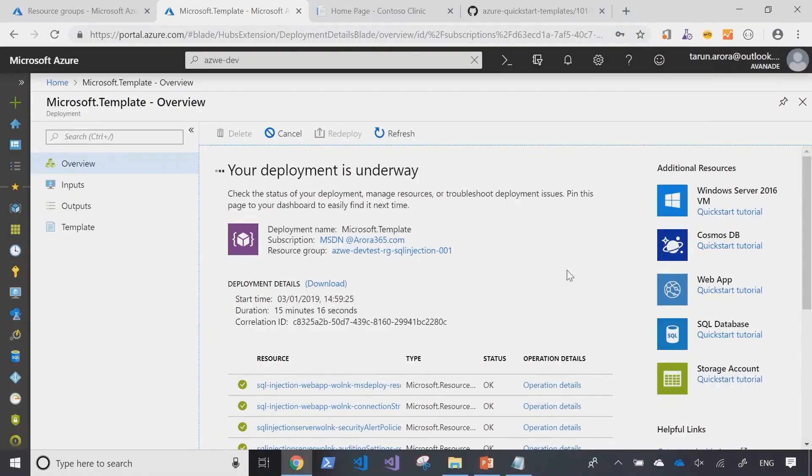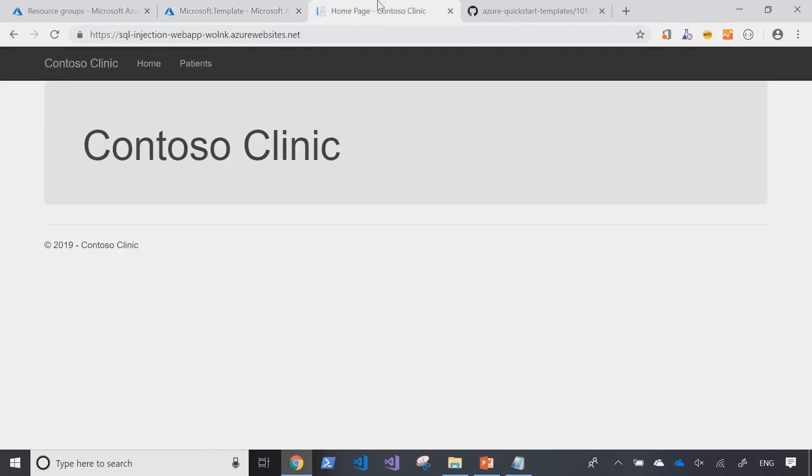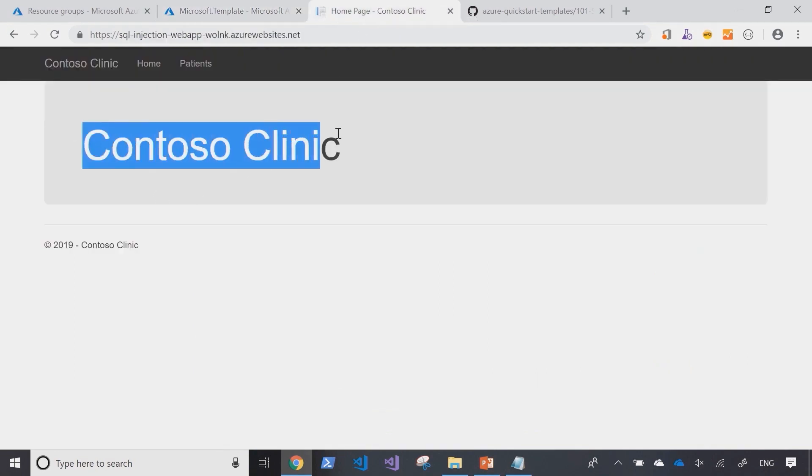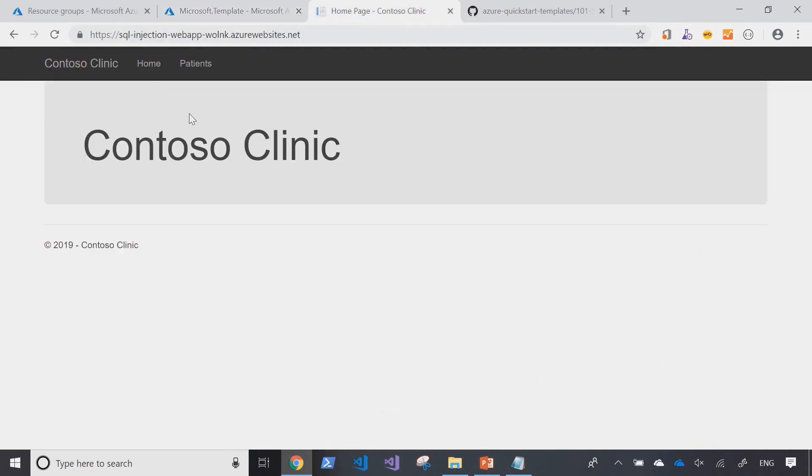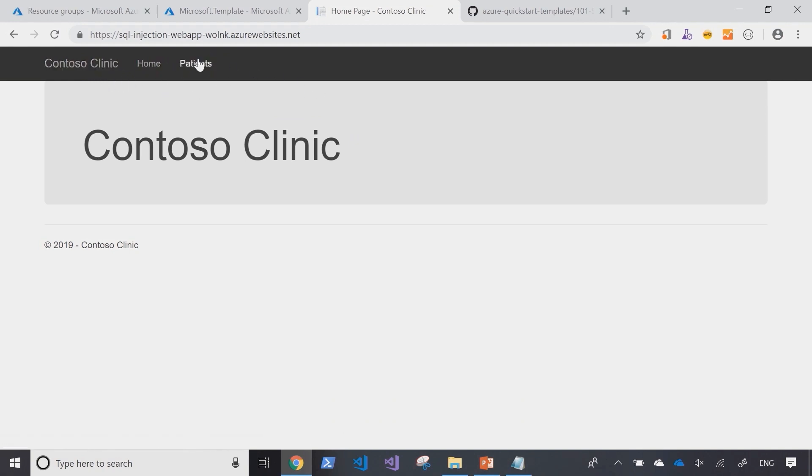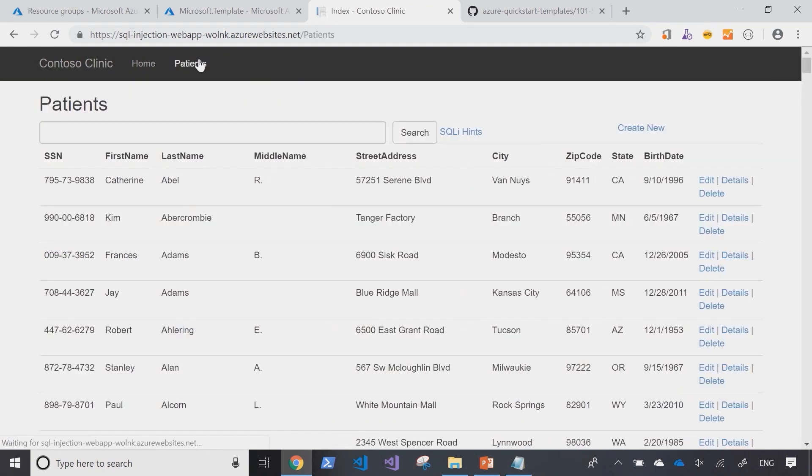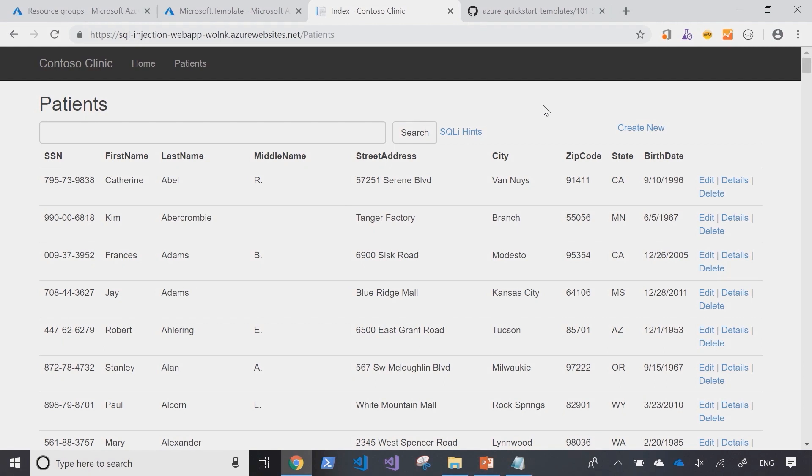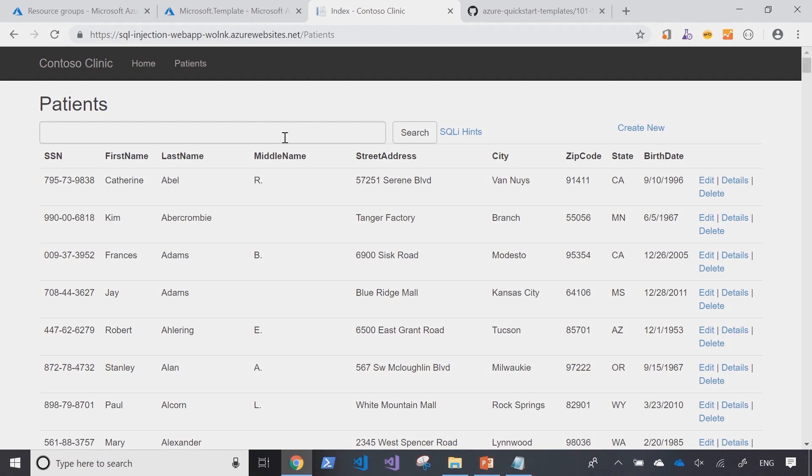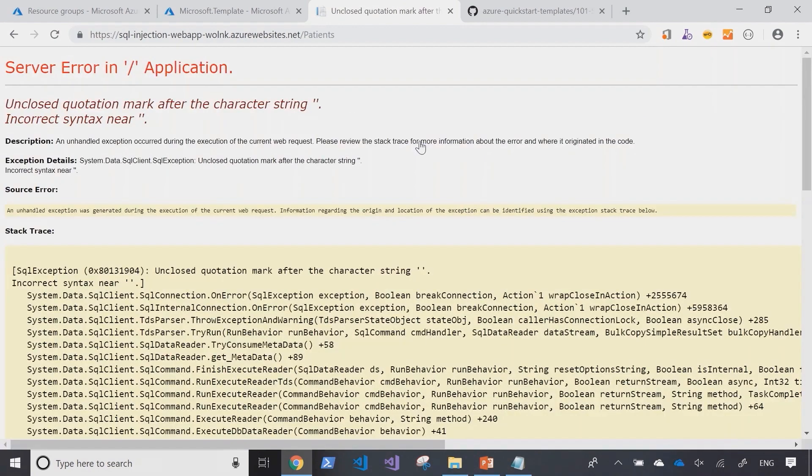All right, we're back. So the resources are now provisioned. Let's navigate into the website. As you can see Contoso Clinic is a website and it's got a few navigation tabs here. If I go into the patients tab, I can see a data table that's rendering certain results. Now if I'm the attacker and I come to this page, the first thing I would do is come into the search function and key in a single quote and click search.